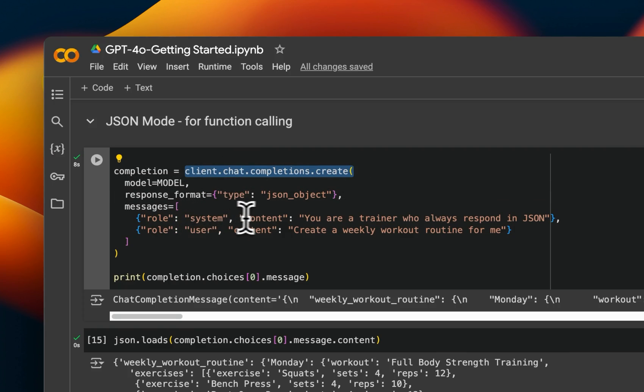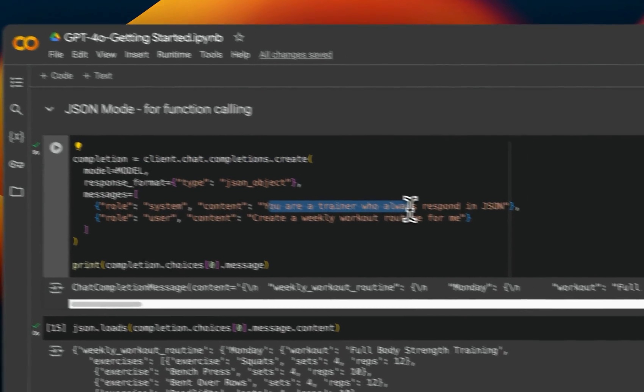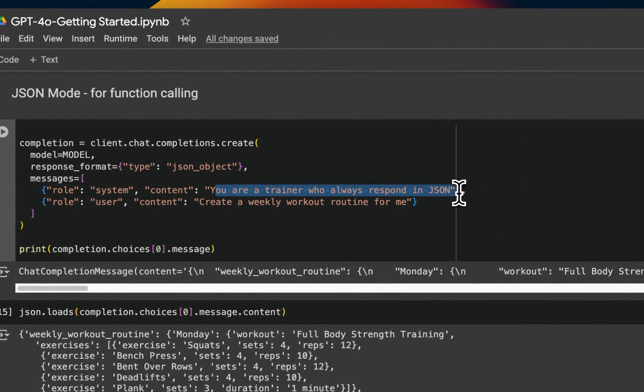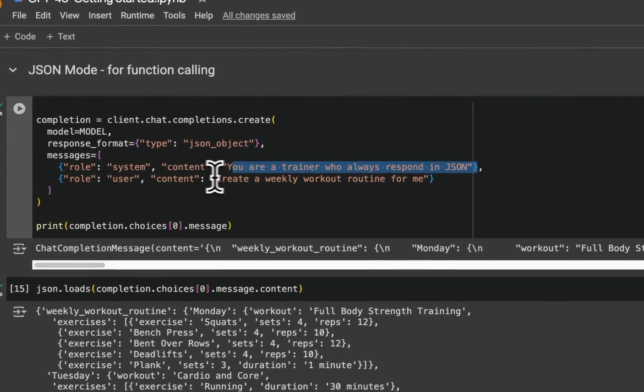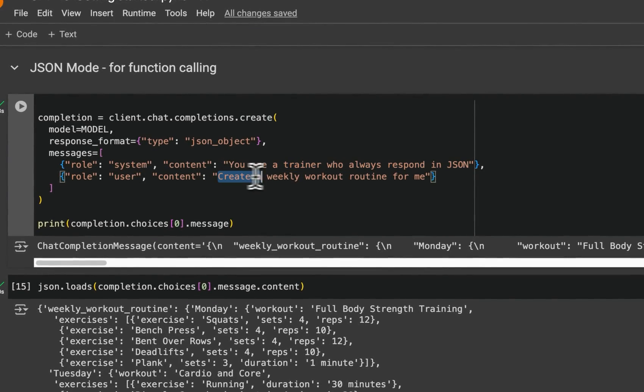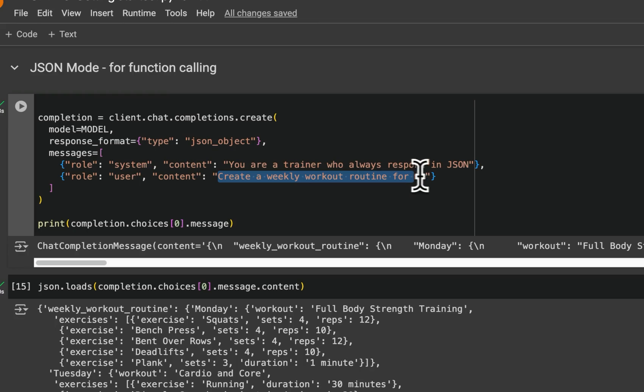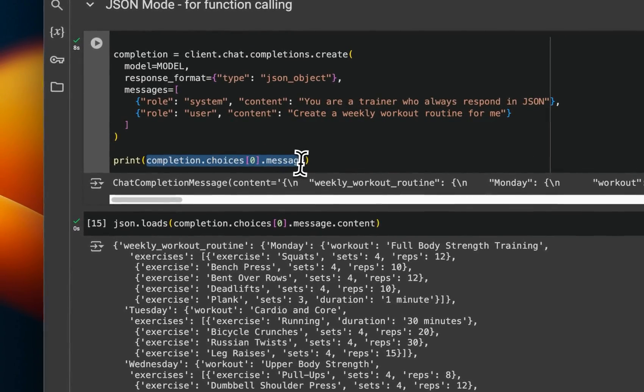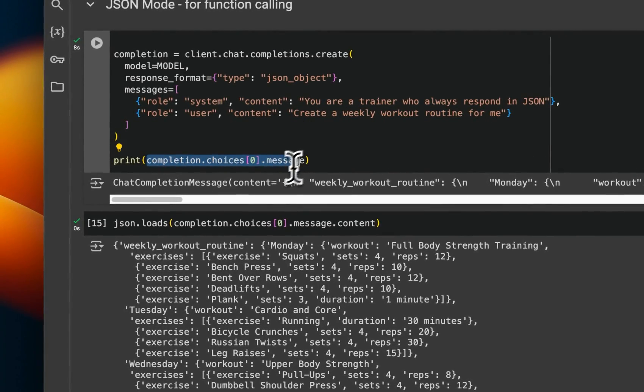And the message is the system message. You are a trainer who always respond in JSON. And my prompt is create a weekly workout routine for me. Right? So we again, call the API endpoint,